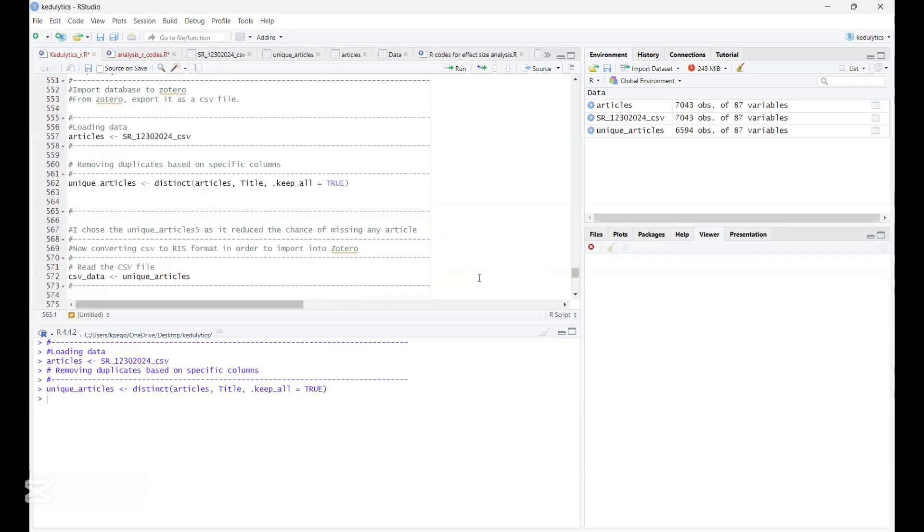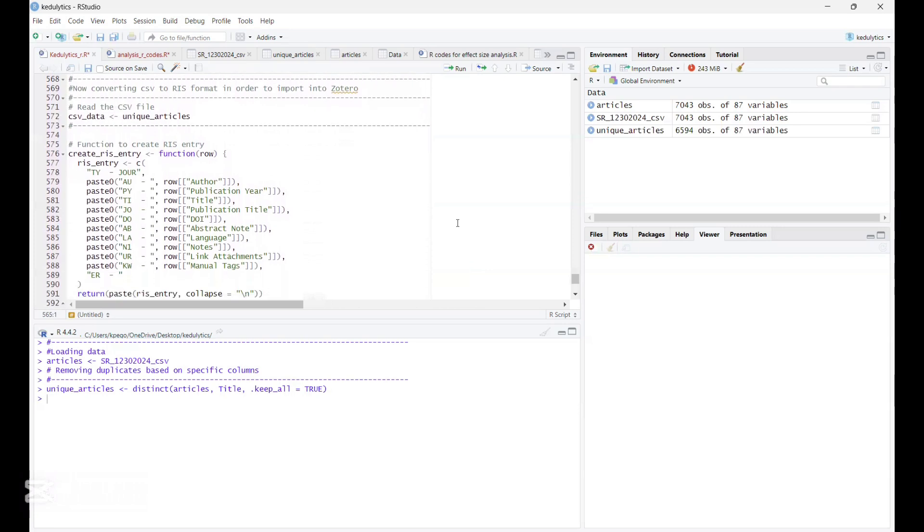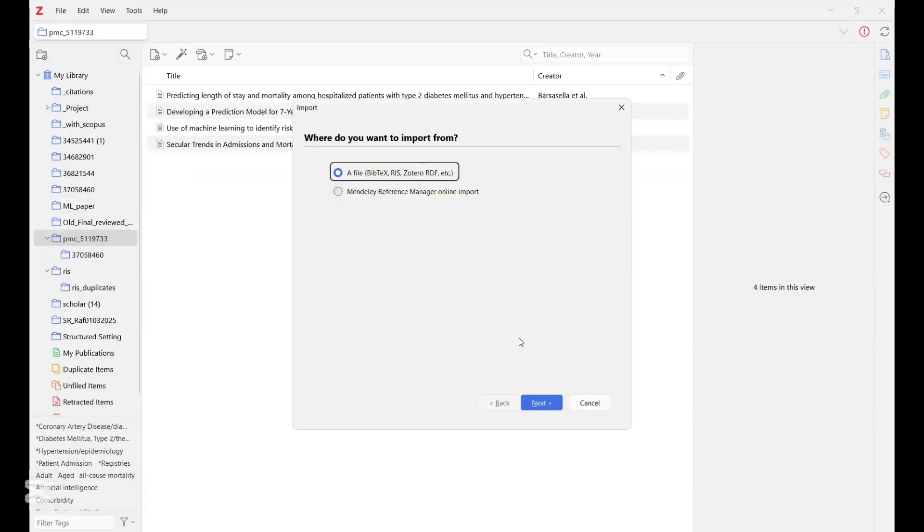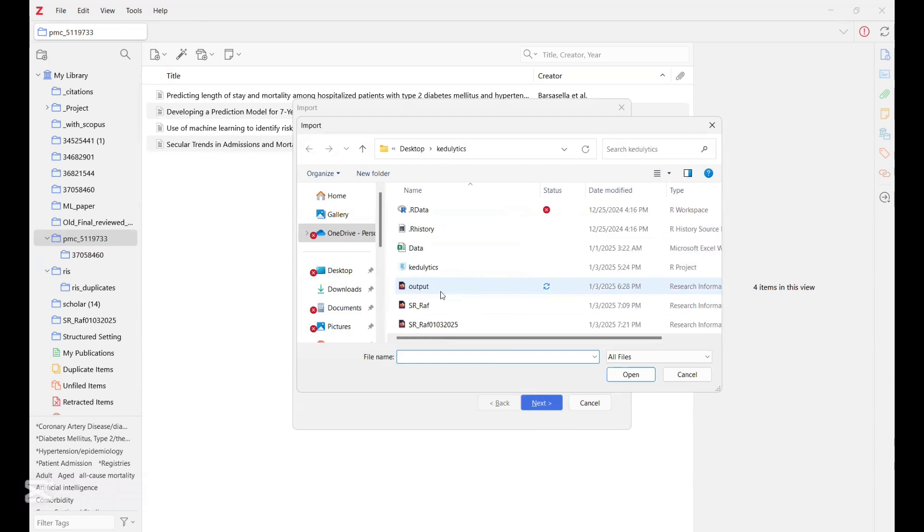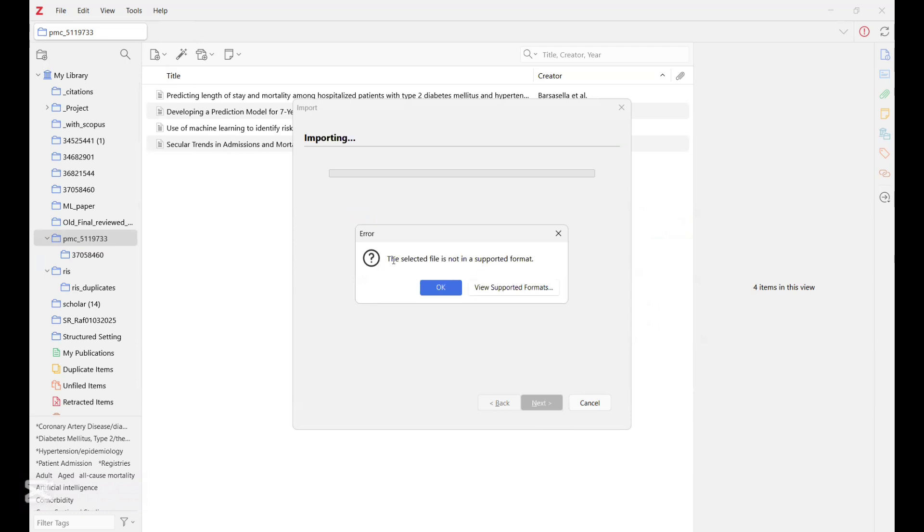Now for you to get it back into Zotero or import it back into Zotero, it will not work if it is still as a CSV file. So why do we say that? Let's go back to Zotero and try to import a CSV file and see what it tells us. So we go to File, Import, and then we click on Next. And then let's say we have this. So we click on this, and then we click on Next. So it will tell us the selected file is not in supported format.